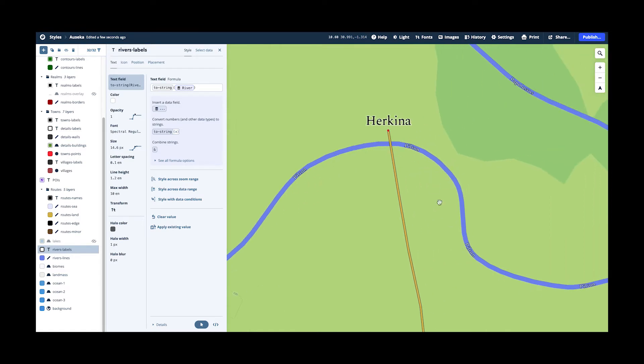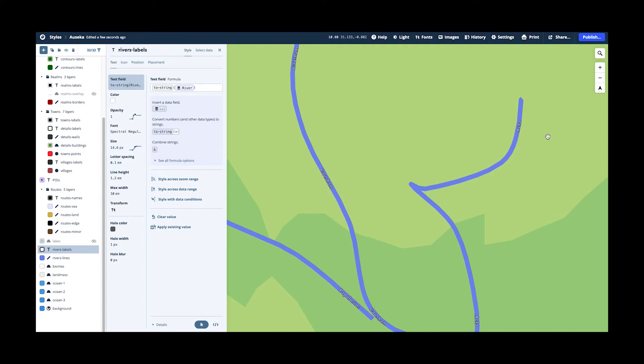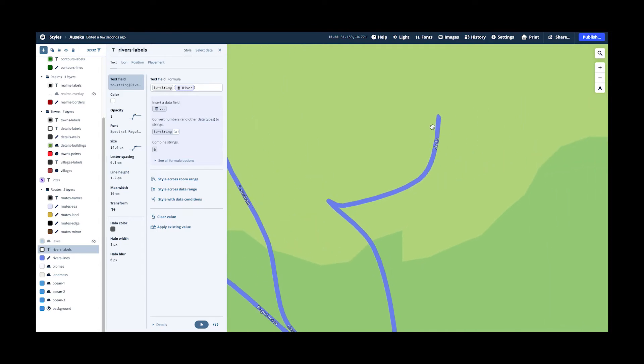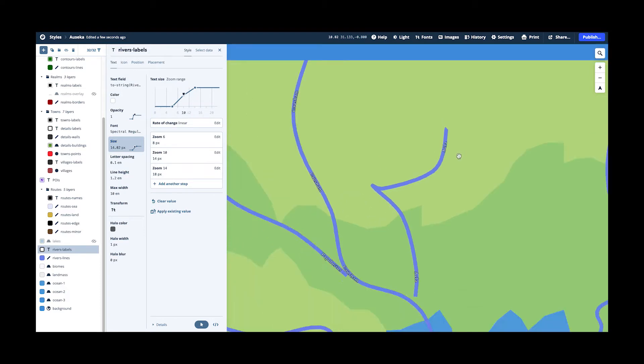And it will nicely follow the line of this river and every few units it will put there the name of the river. So it becomes visible and Mapbox will take care of turning it around and so on so that it's always nicely visible. Again, I play with the size here so that it just looks nice.